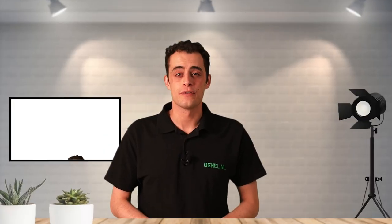Thank you for watching this video. For more information or to place an order, visit benel.eu.